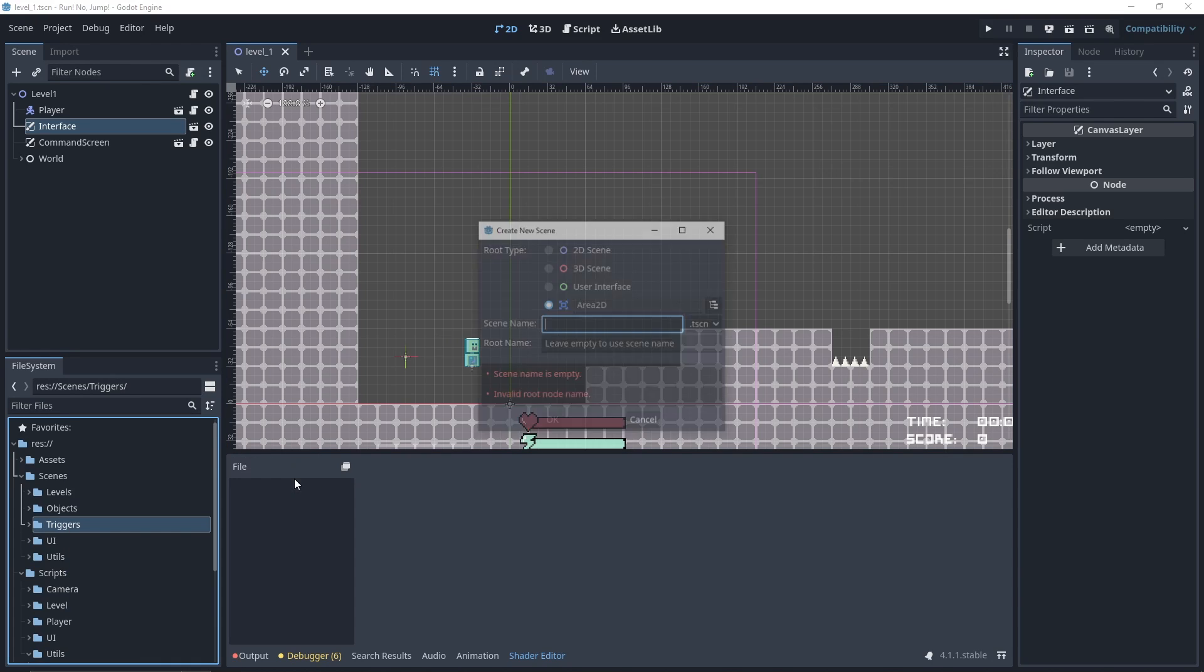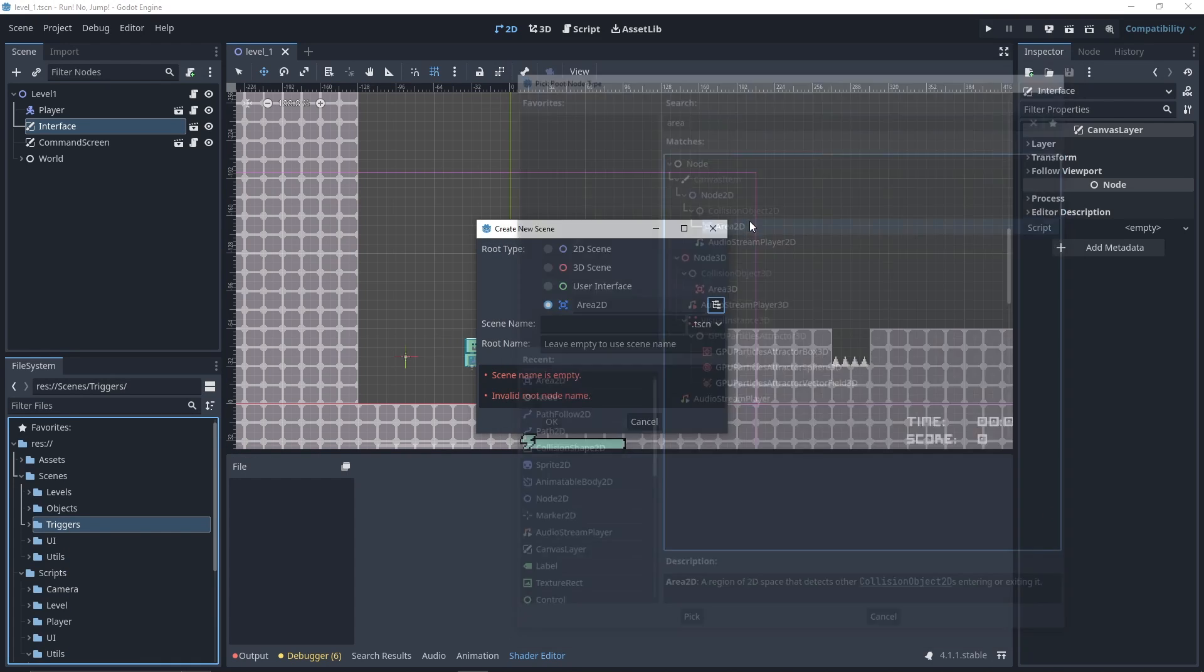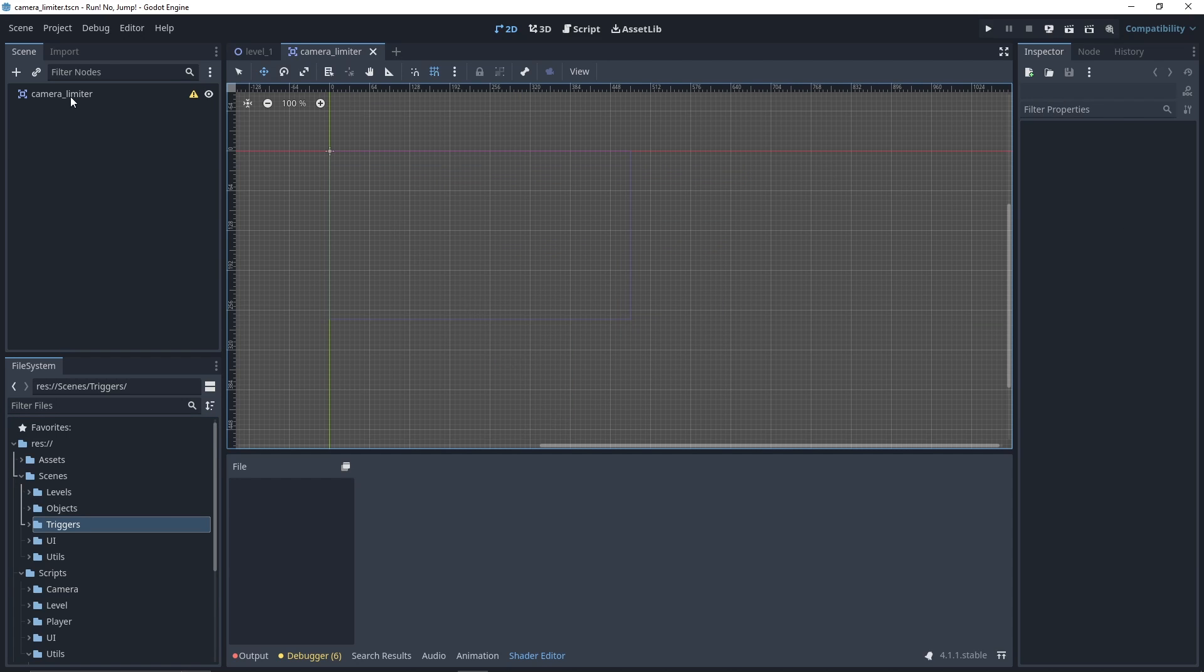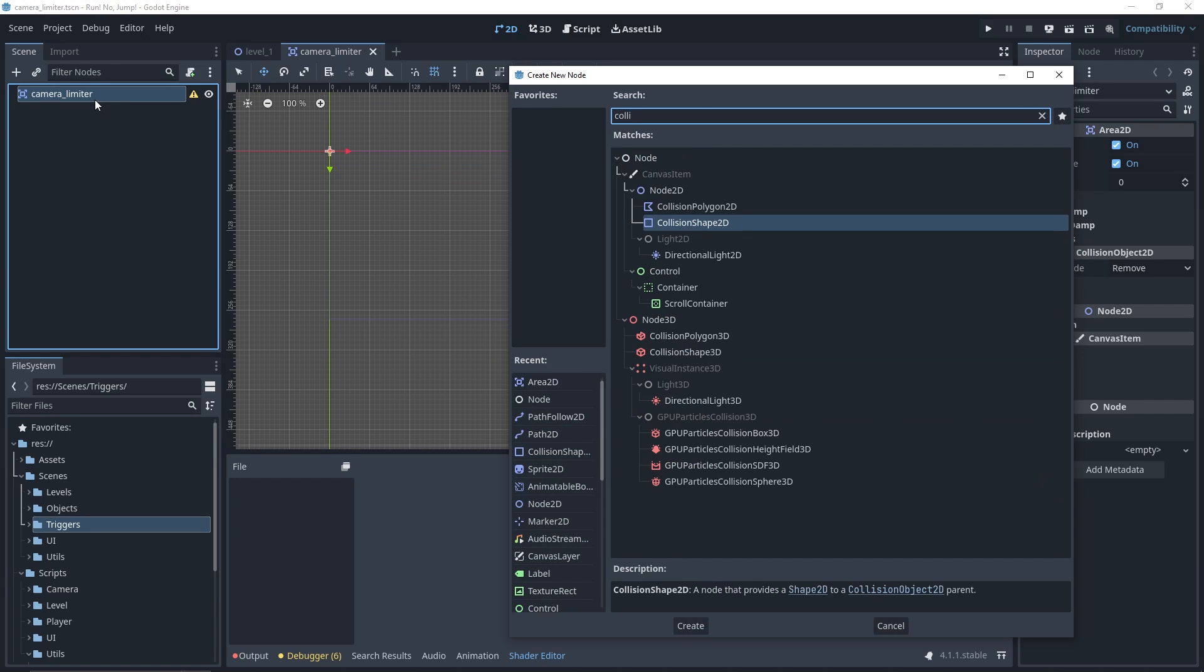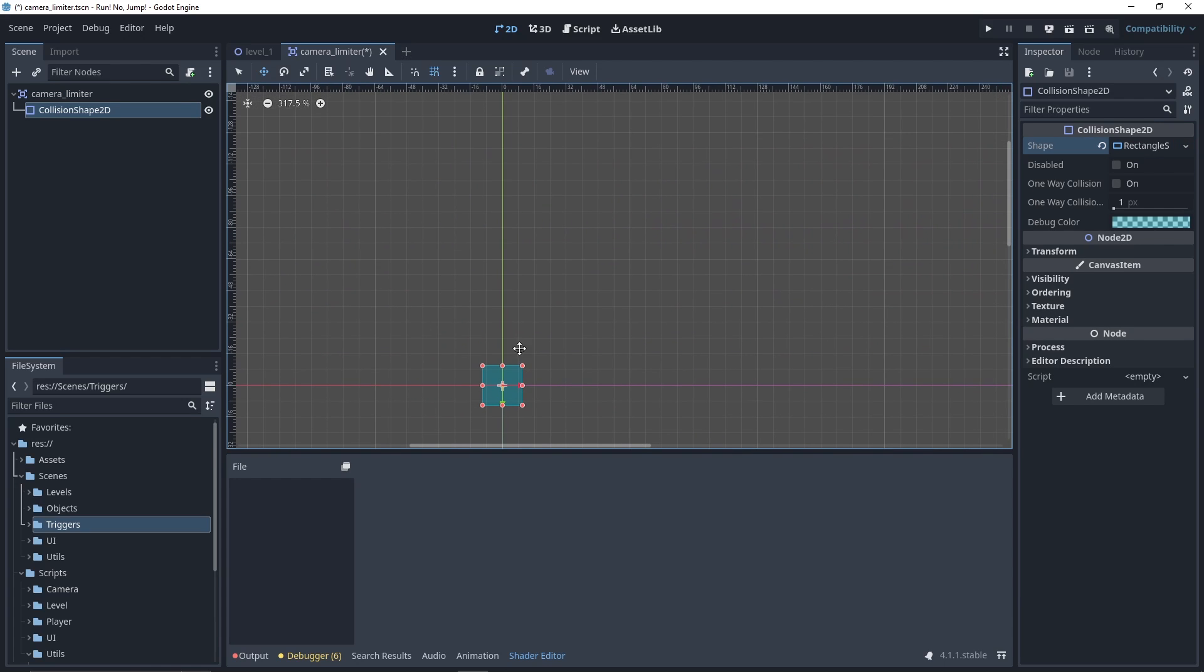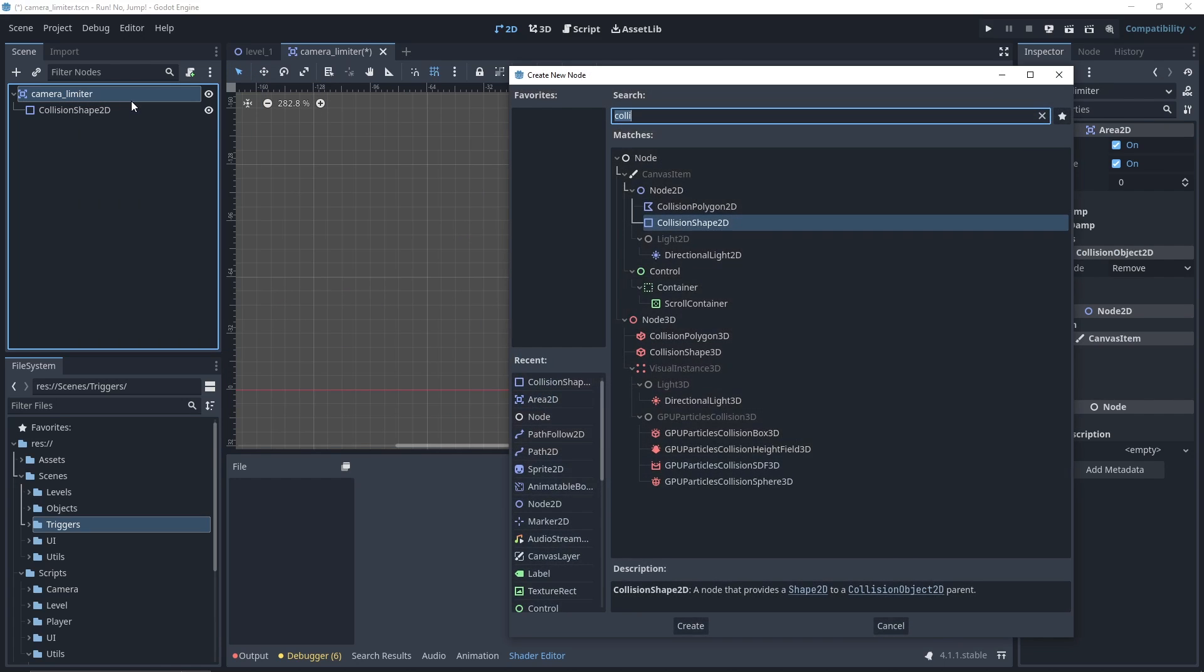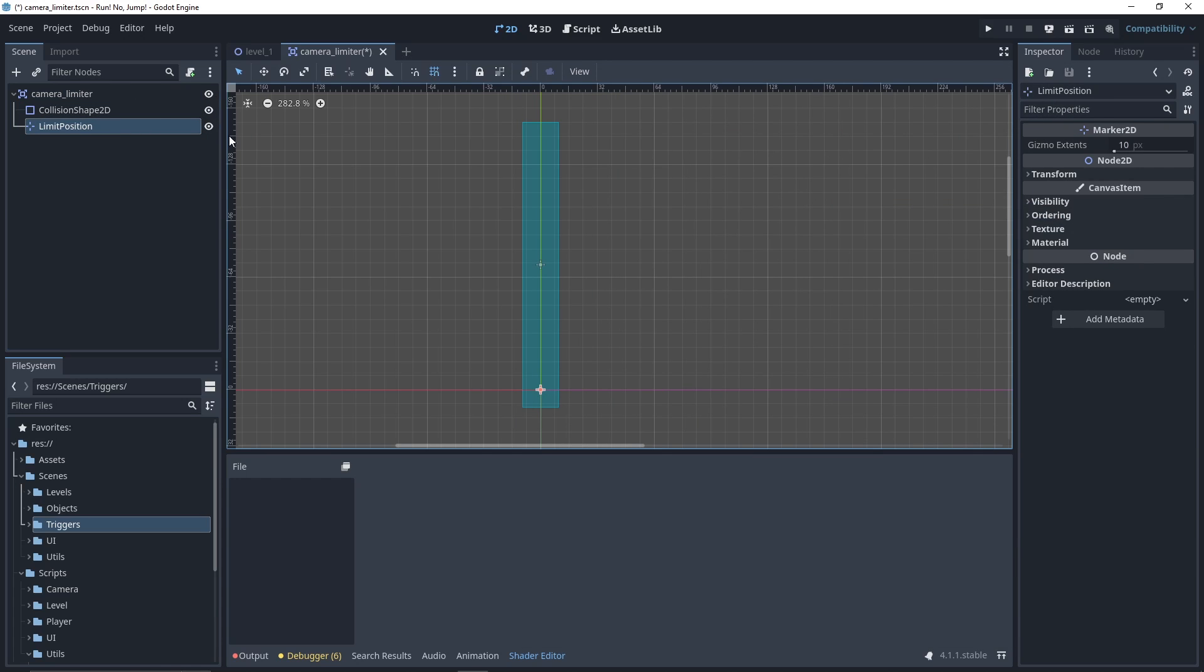I'll create a new scene, an Area2D, which will be our camera limiter. We'll need a CollisionShape2D with a rectangle shape. We'll increase the height because we want the character to collide even when he jumps. And we add a new node of type Marker2D, which will be our limit position.